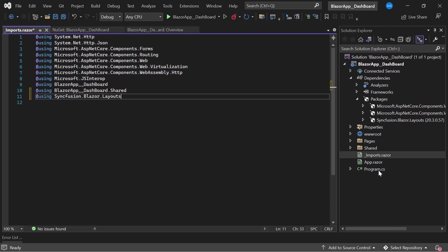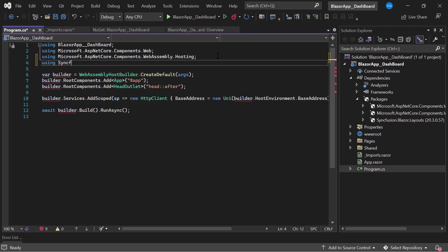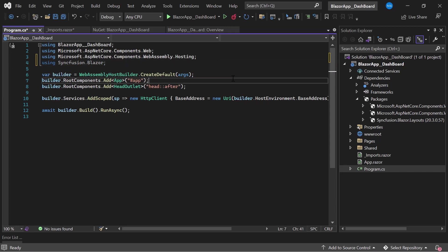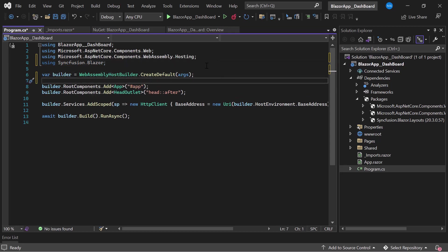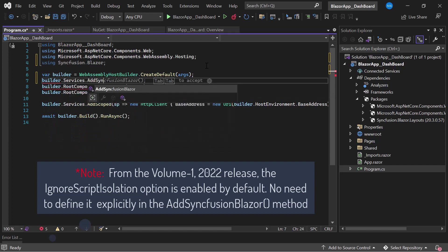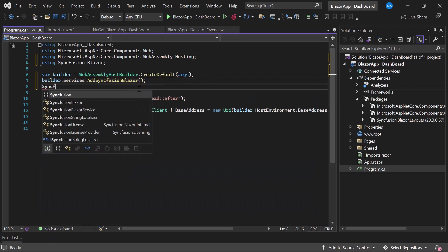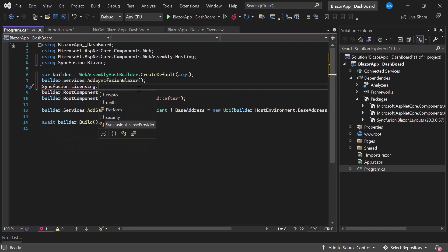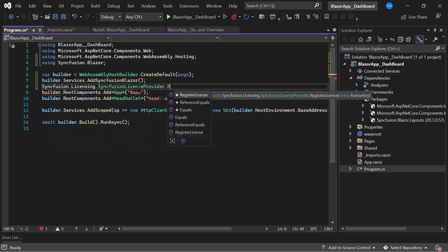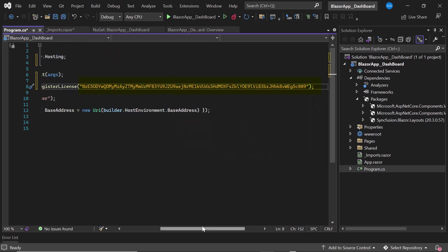Next, I open the program.cs file and add the Syncfusion Blazor namespace. I register the Syncfusion Blazor services to access them within the application by making a call to the AddSyncfusionBlazor method. Next, I need to register a valid license key in my application, so I register a trial license key using the RegisterLicense method. To see where to generate this trial key, refer to the link in the description below or the card above.